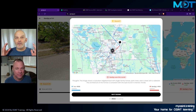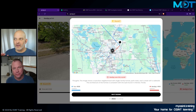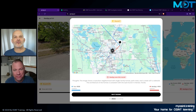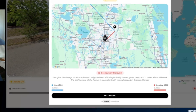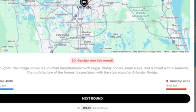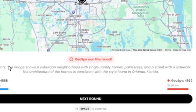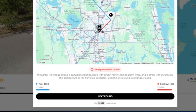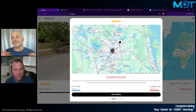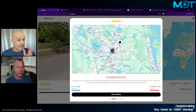The idea is that you do five rounds of battle against the AI. I've done this several times and I've won only once. But it's great because it'll tell you what features the AI was able to pull out. Down here it says 'thoughts': the image shows a suburban neighborhood, single-family homes, palm trees in the street with a sidewalk. The architecture of homes is consistent with the style found around Orlando, Florida. So now we know that, and we're all a little bit smarter.